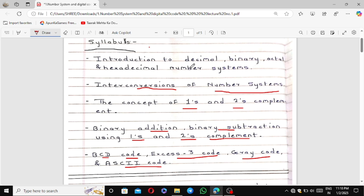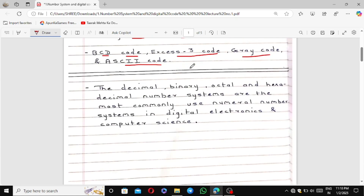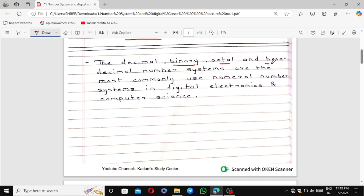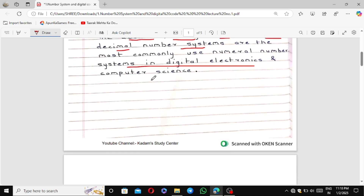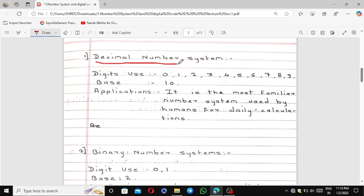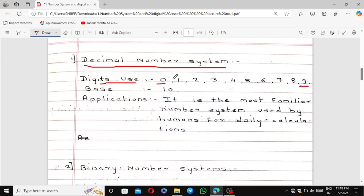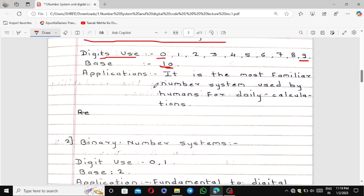Let's start the first chapter. What is a number system? Decimal, binary, octal, and hexadecimal are the most commonly used number systems in digital electronics and computer science. There are four types of number systems. First is the decimal number system — it uses digits from 0 to 9, and the base of the decimal number system is 10.